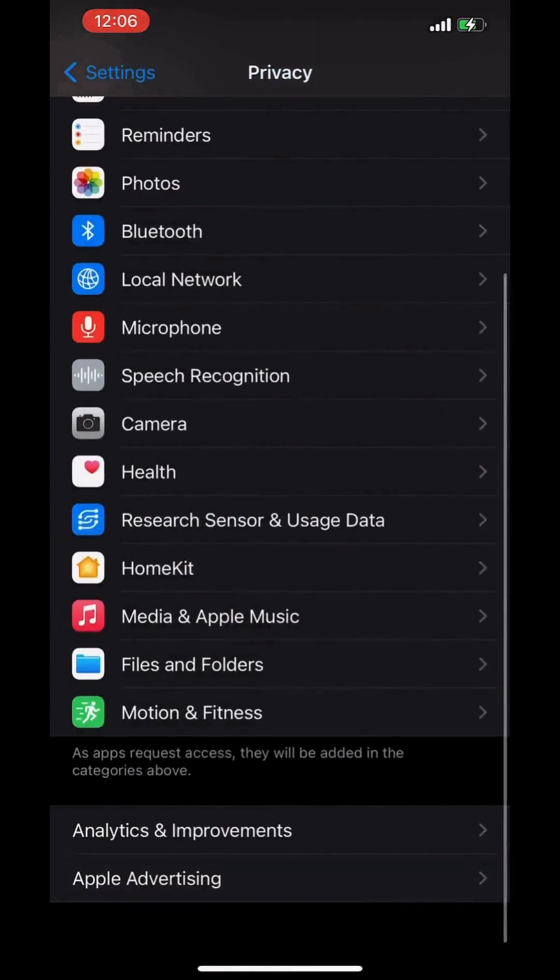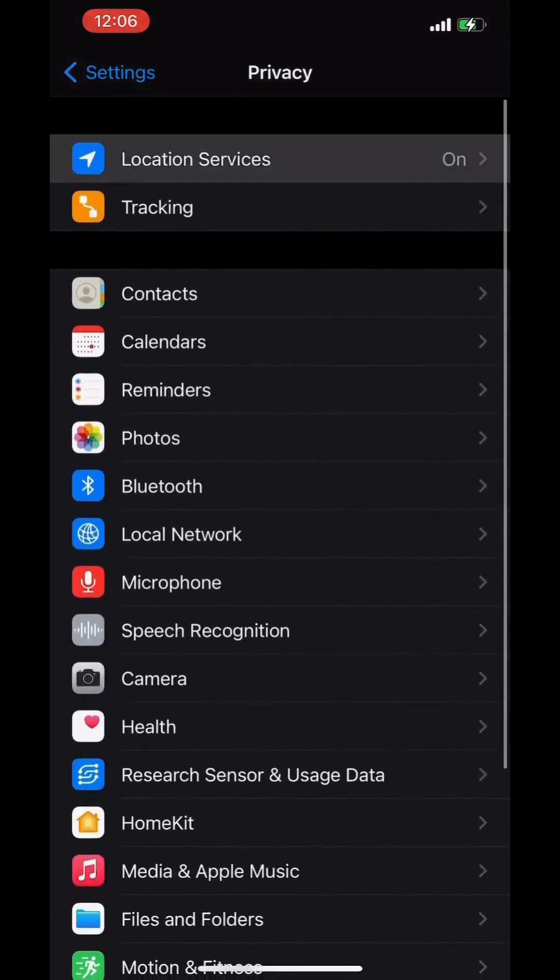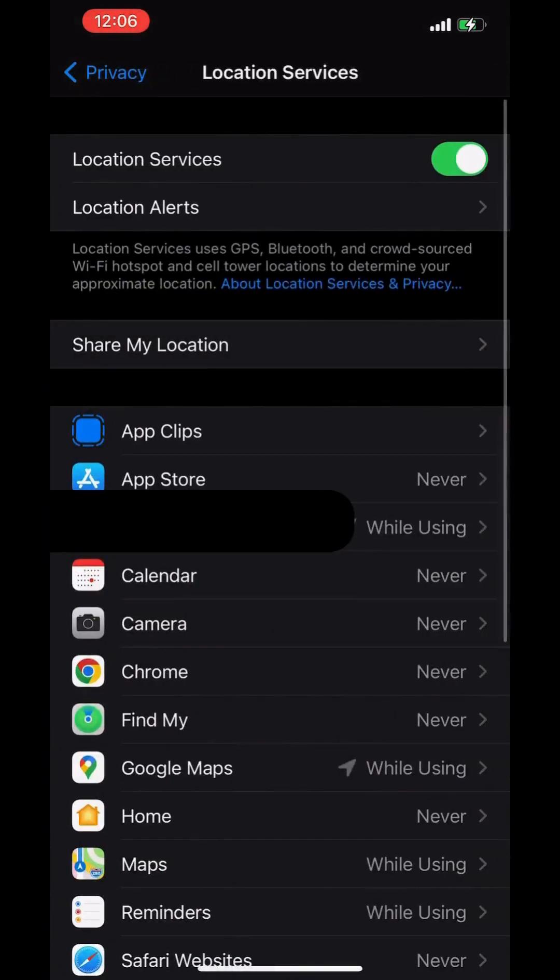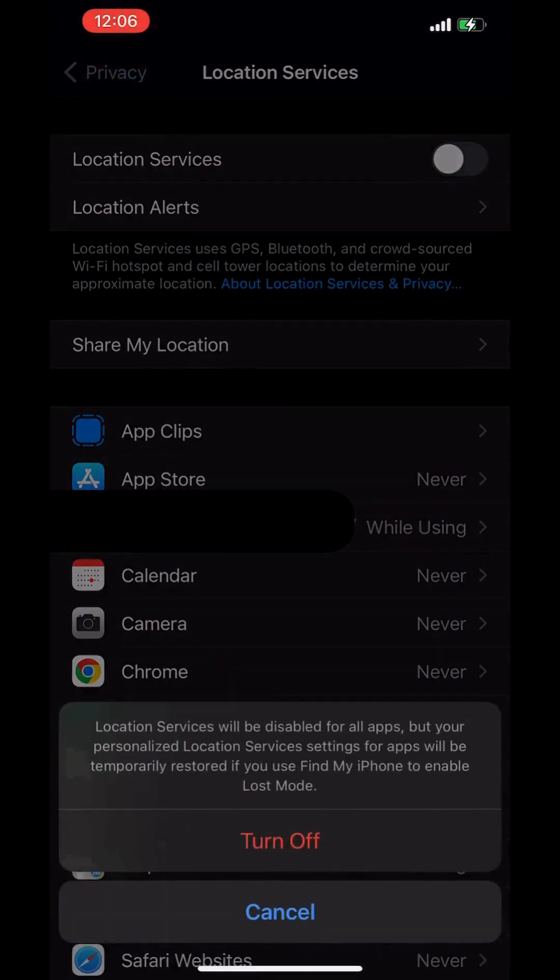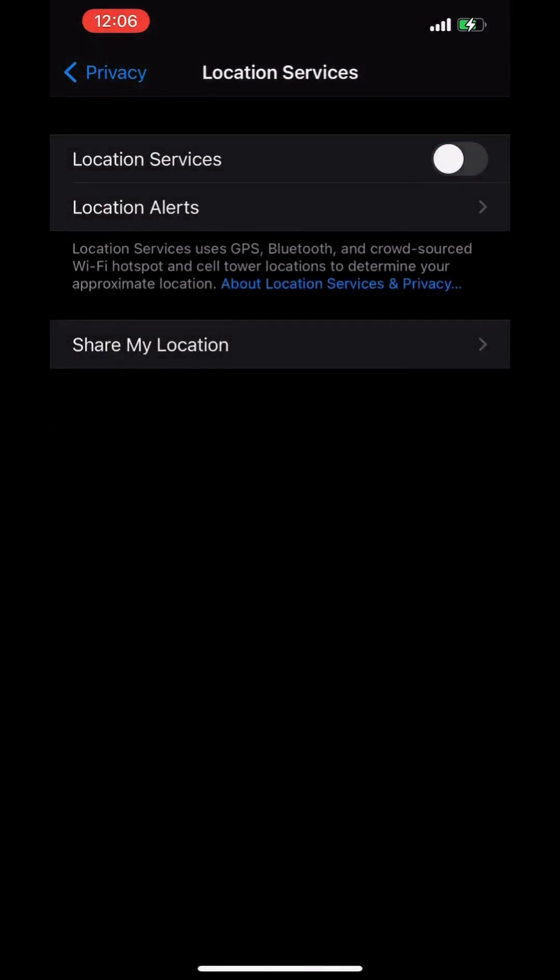Another one is Location Services. You can switch it off if you are not using Google Maps. This will save your battery charge for more time. Thank you.